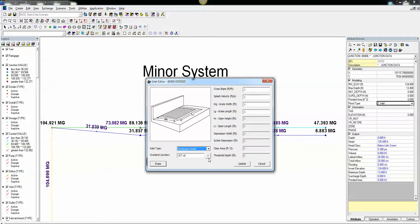So the two things you need to have are an overland junction, an inlet type, and also an inlet node.